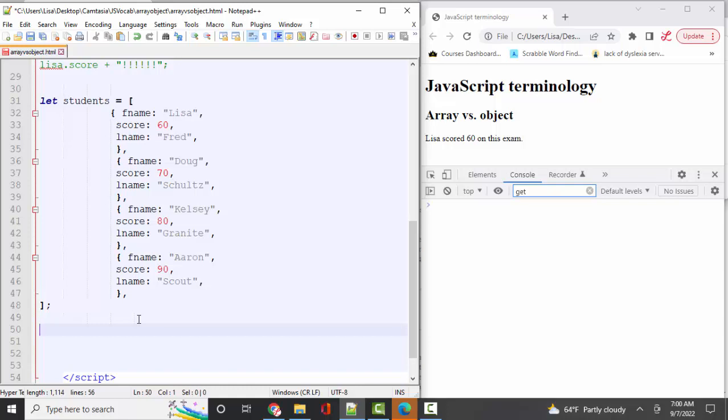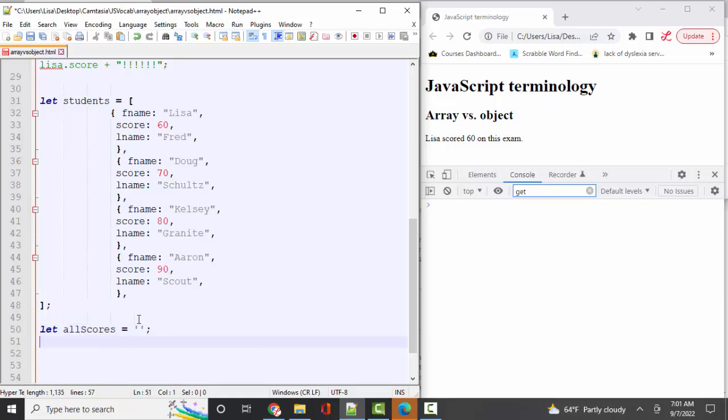If I wanted to put all of the students on the webpage, I'd need some sort of loop that would go through the items in this array. And let's build that. Let's create a new variable, let allScores. And I'll assign that to just an empty string for now to indicate that it's going to be a string. And then I need to have a for loop that loops through the items in the students array and pulls out the information that I want. And it will look like this.